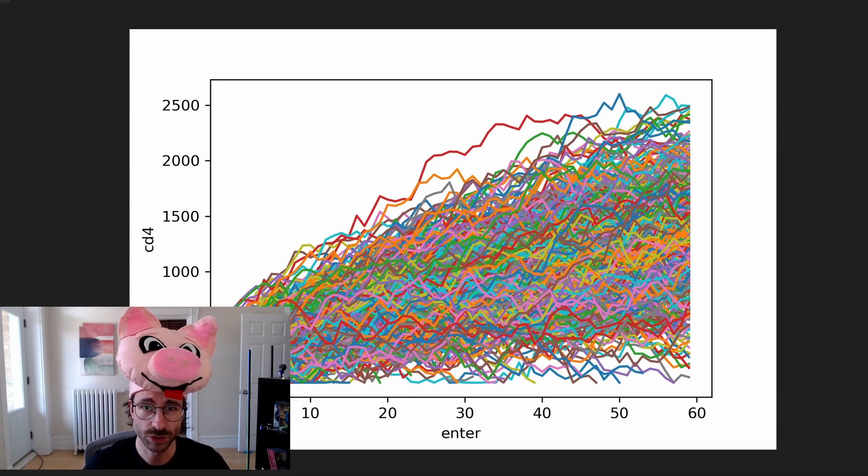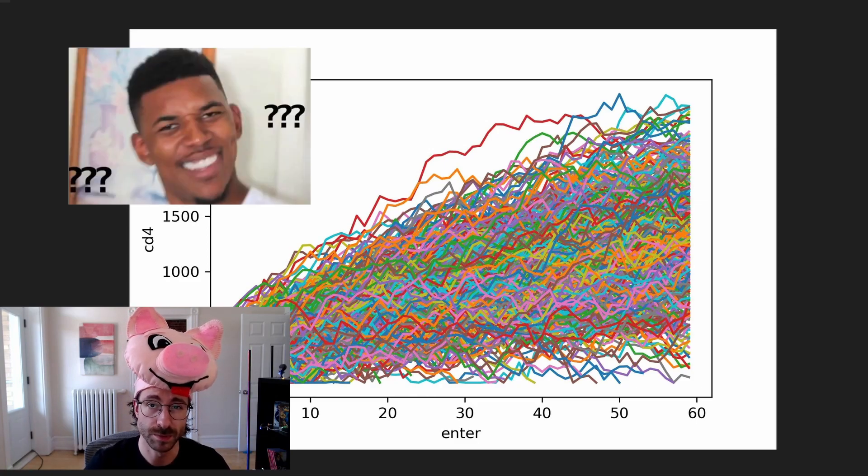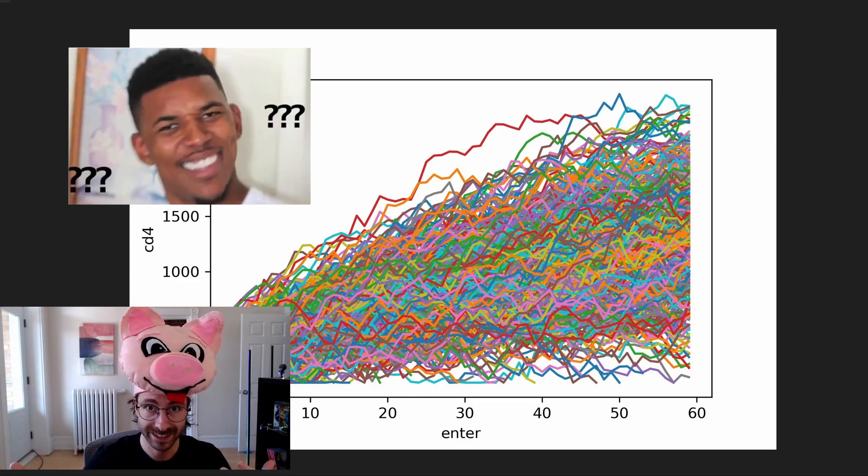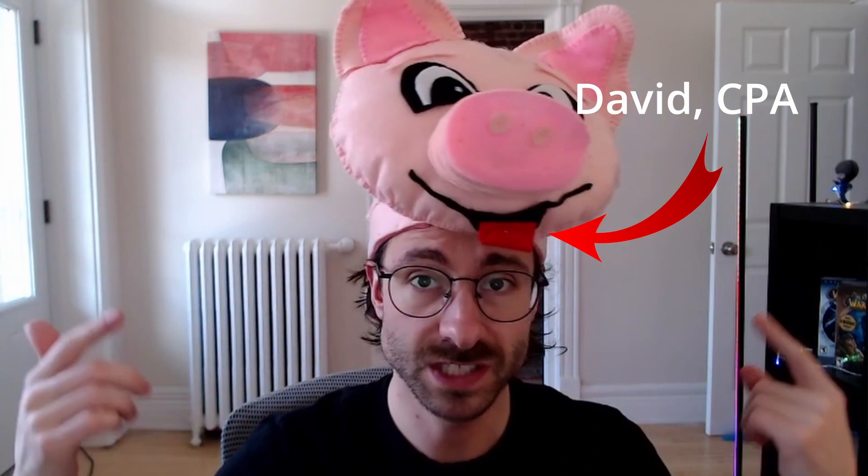Do you struggle making presentations with graphs that people actually understand? If so, this video is for you.